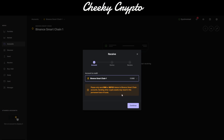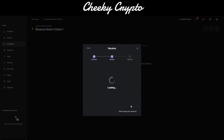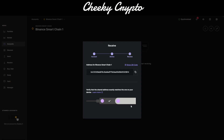Make sure when you're selecting your network you select the right one. We're going to verify the address on the actual Ledger device and copy it from there.